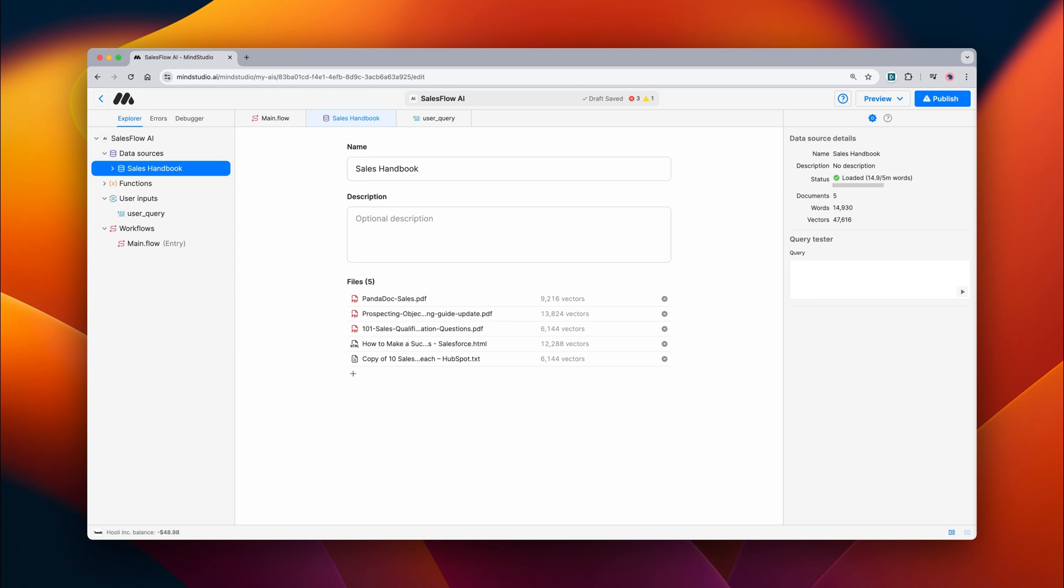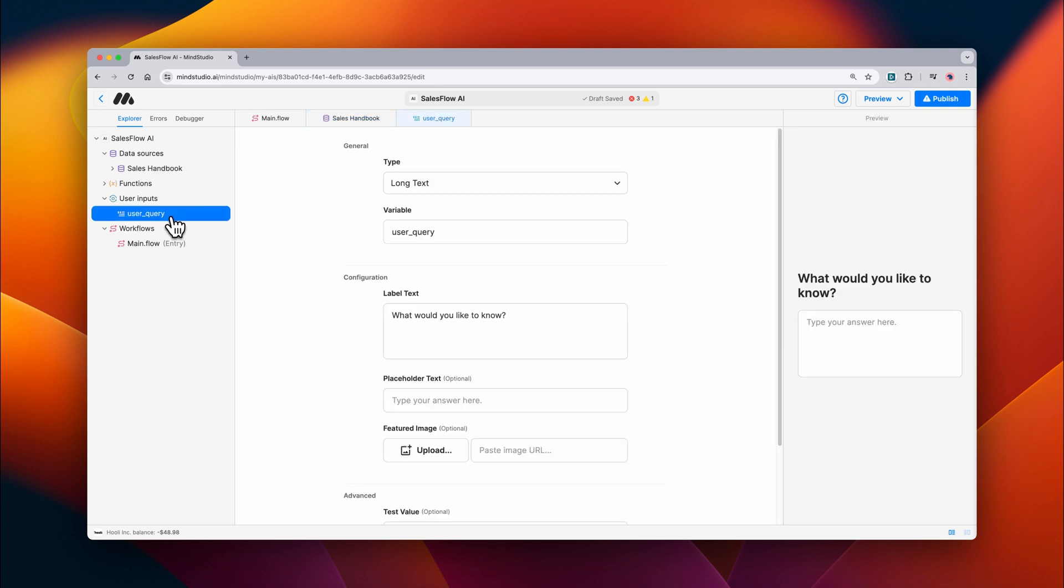This AI is going to allow a salesperson to ask it questions and it's going to provide information from this sales handbook. Next we have a user input called the user query that asks our end user what they'd like to know from the sales handbook.